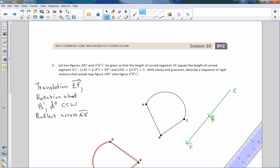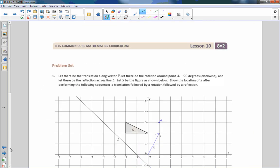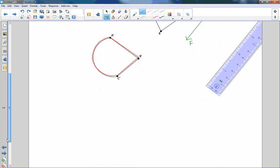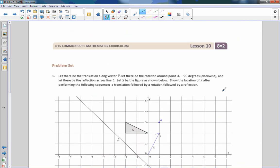That is the end of lesson 10. Go do your problem set.